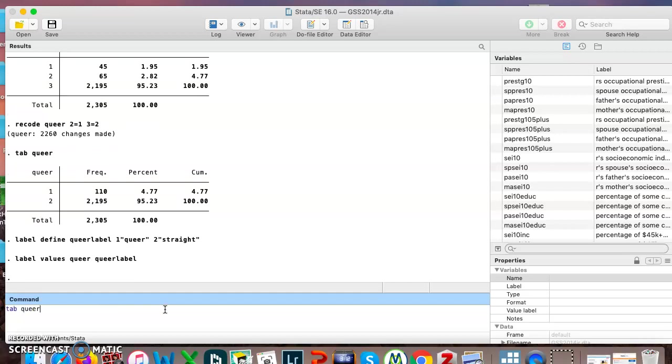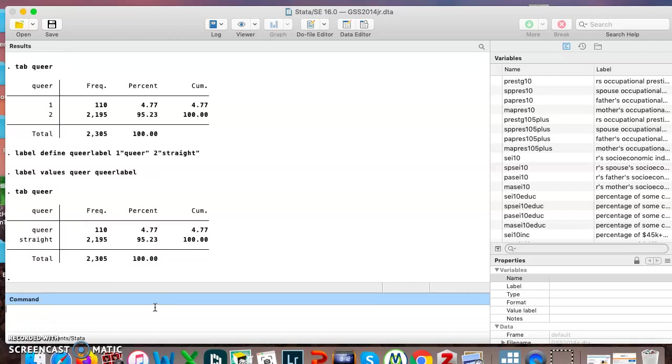Now if I do tab queer, you can see that it put queer and straight on here like I wanted. You can also see that it is taking the name of the variable and putting it in right here, but if I want it to have a fancier name, I can.